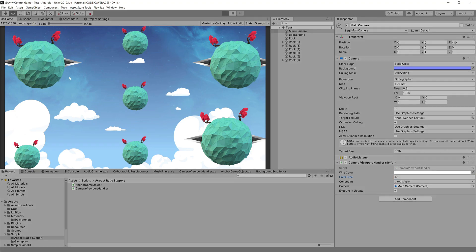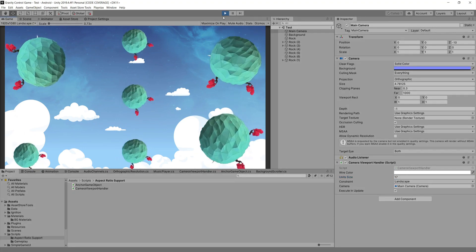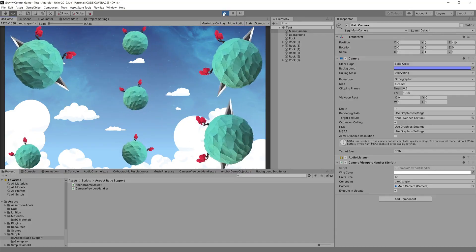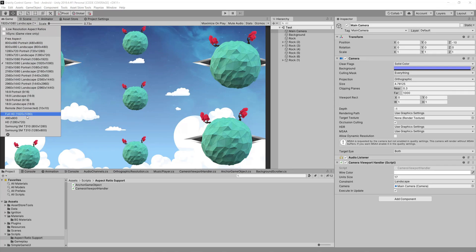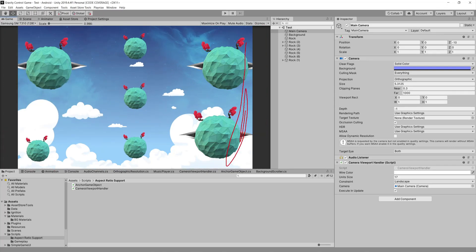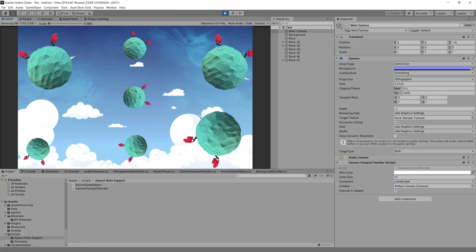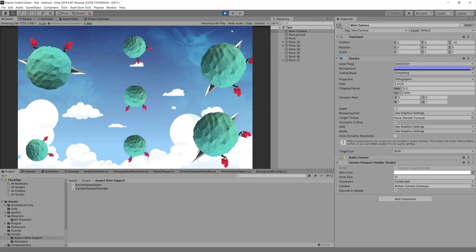Now if I run my game in the full HD resolution, everything is perfect. But if I go back and set the Samsung T310 again, we can see everything — it's not cut out. And if I hit the play button, there you go, we can run this and it looks nice.